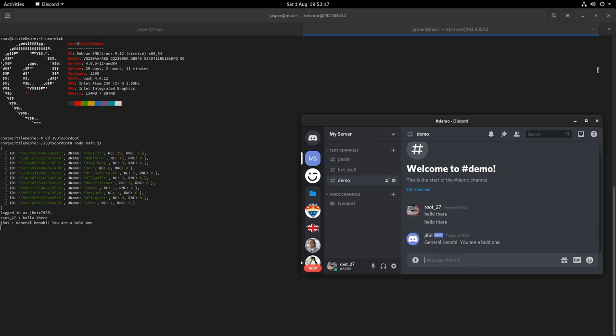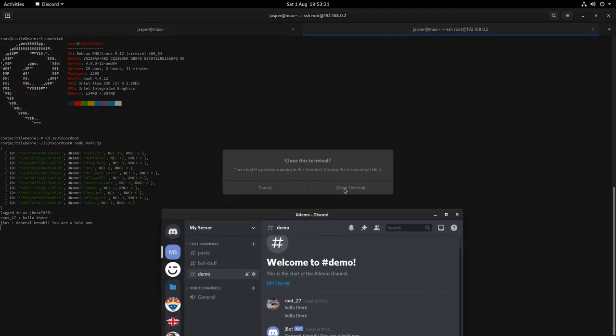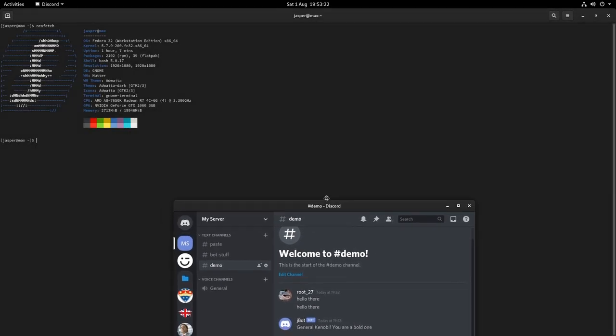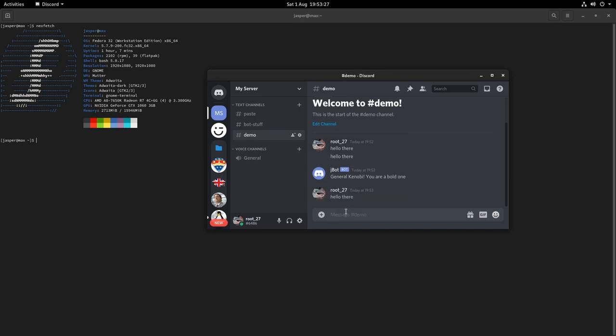Right, that's cool, but if I was to close this terminal it would no longer be running. I can type hello there again and I get my response. Now that's annoying because I want that to run in the background even when I'm not SSH'd in.